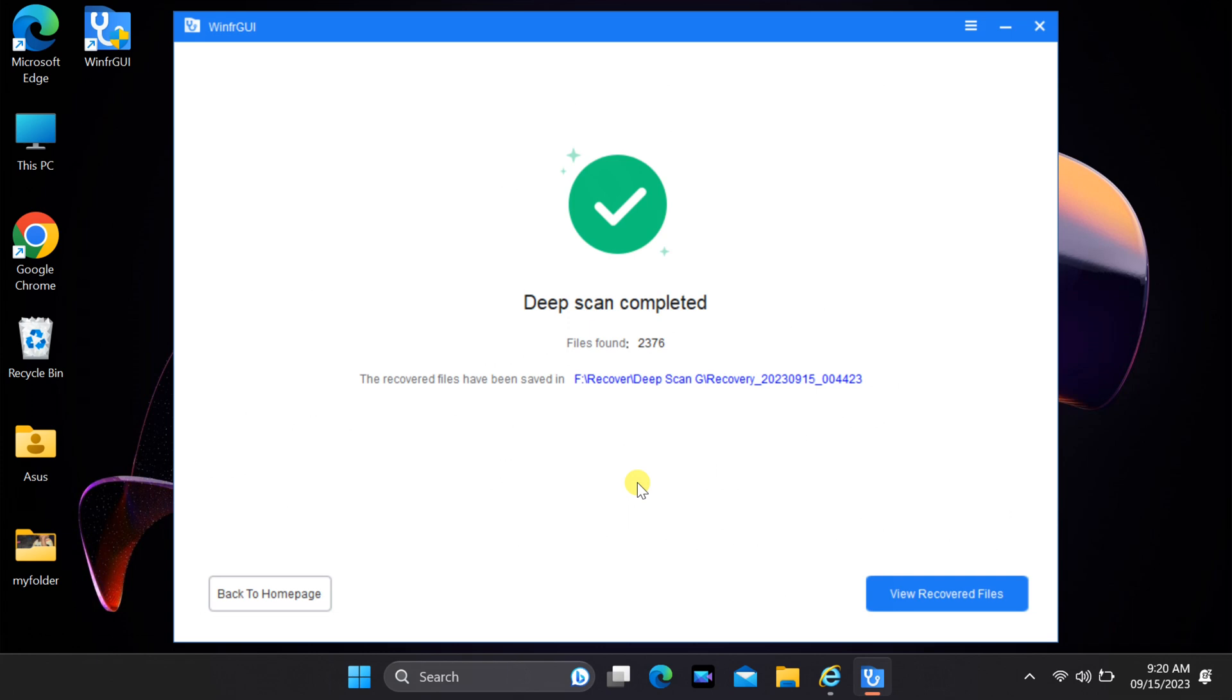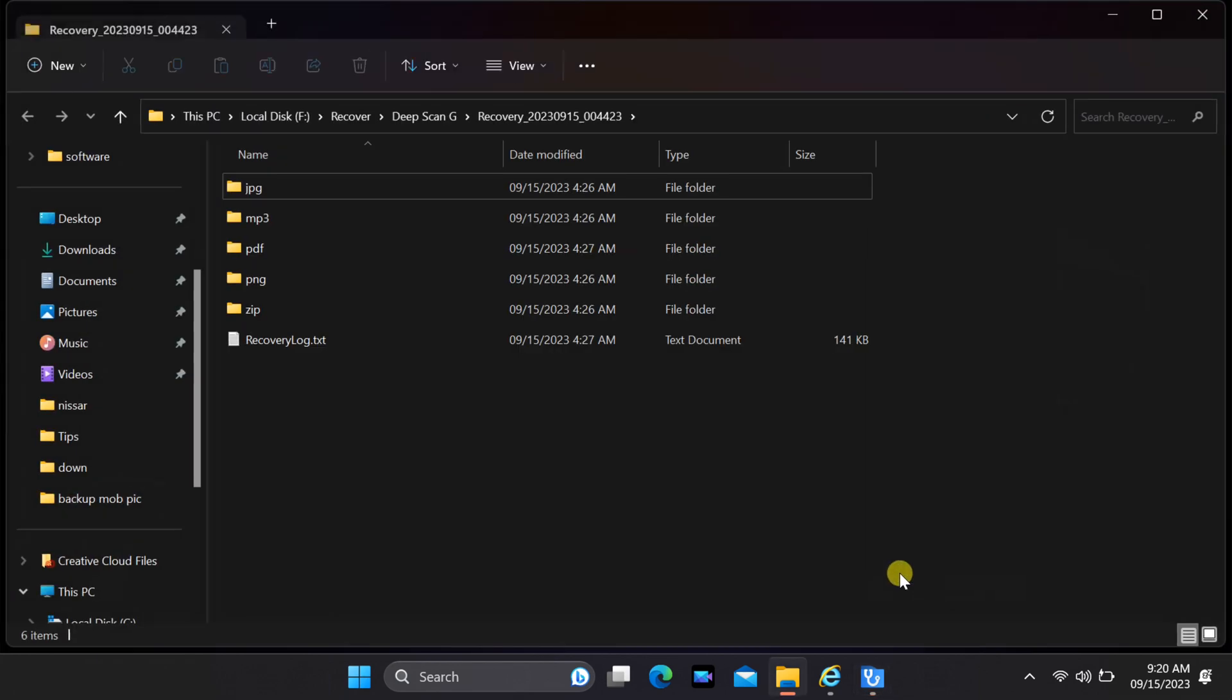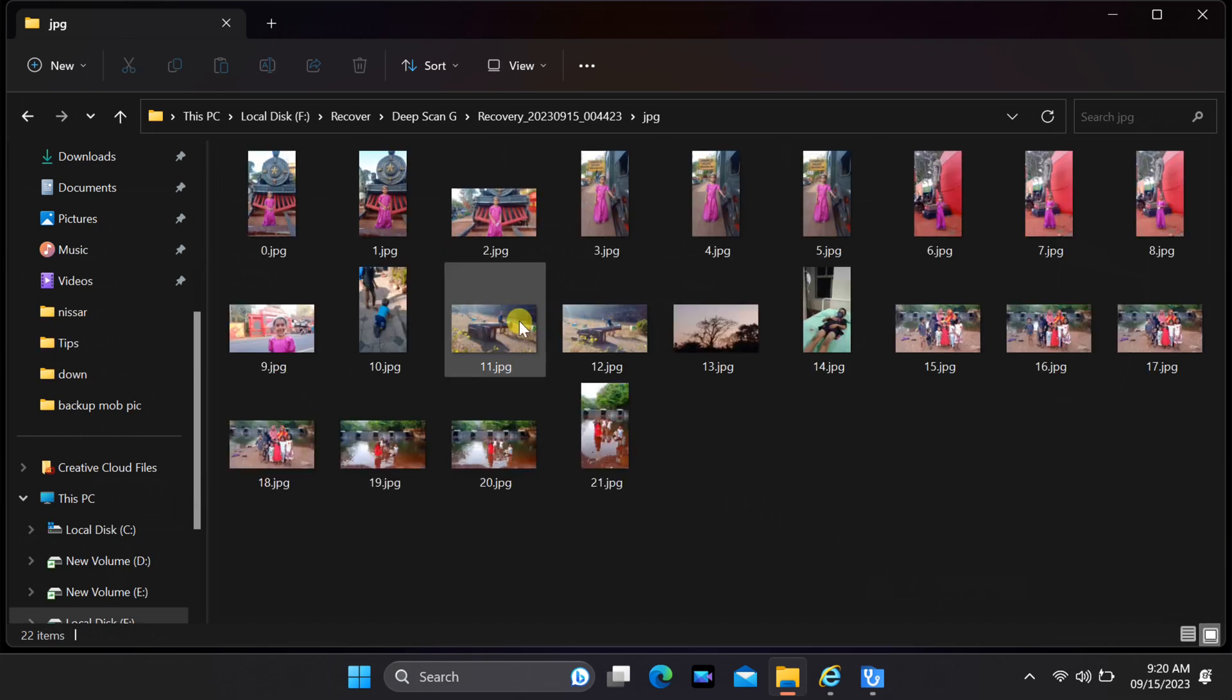After the scan is complete, files will be saved to your selected directory. Click on View recovered files to view your recovered files. Locate your desired files and copy them to your USB drive.